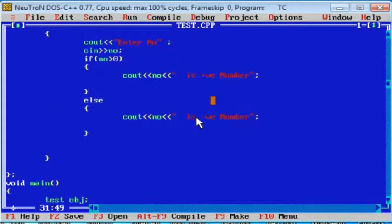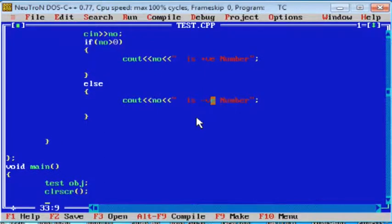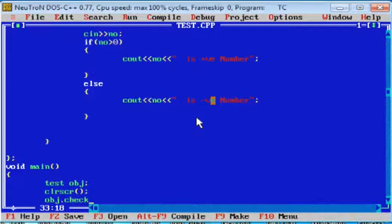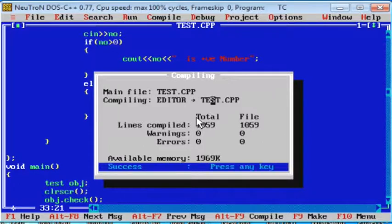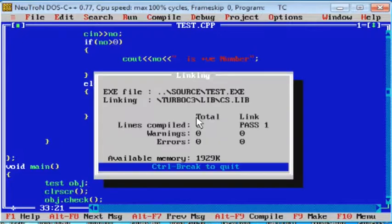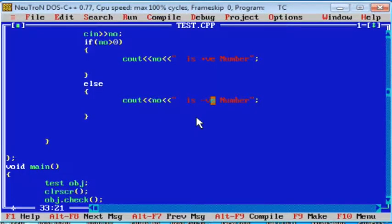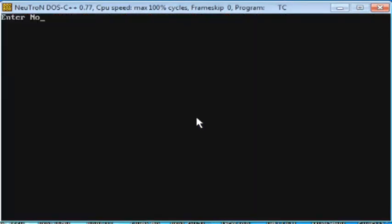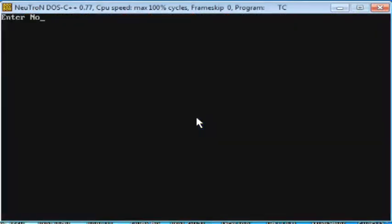So let's call it as inline function. Call this function in main using the object, object dot check, semicolon, compile alt F9, run ctrl F9. Enter number 12, something going wrong here, 23 is a positive number. Again check for the negative number, negative 34, it is a negative number, okay.